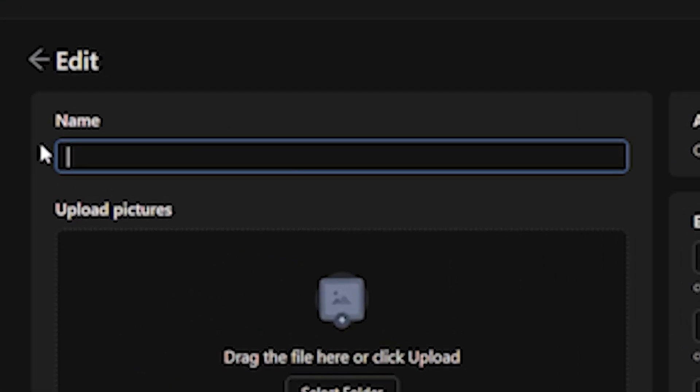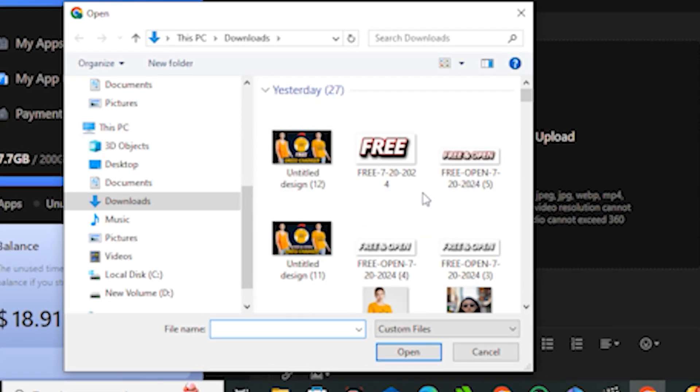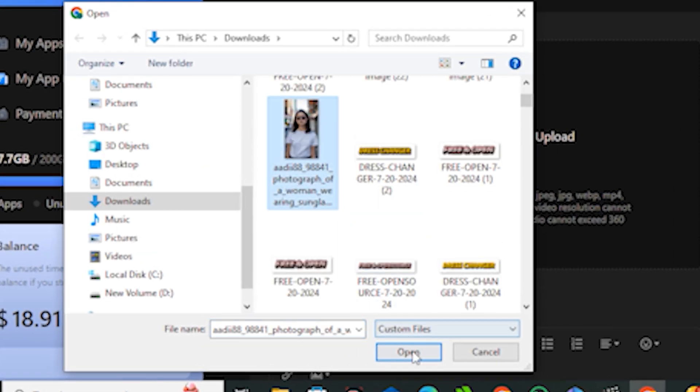Then you can even upload the images generated with your workflow if you want to add that - you also have that option. Let's say I'm gonna upload this image just for the reference.